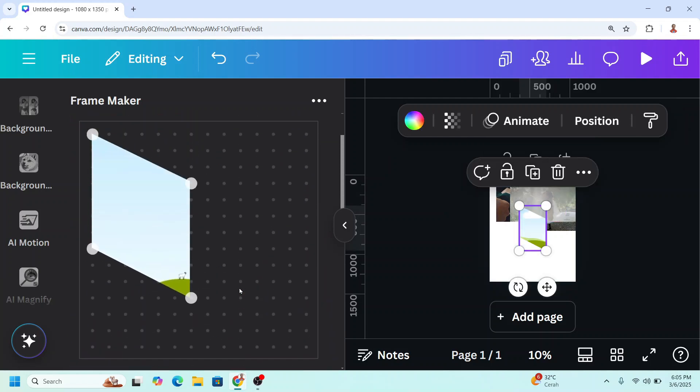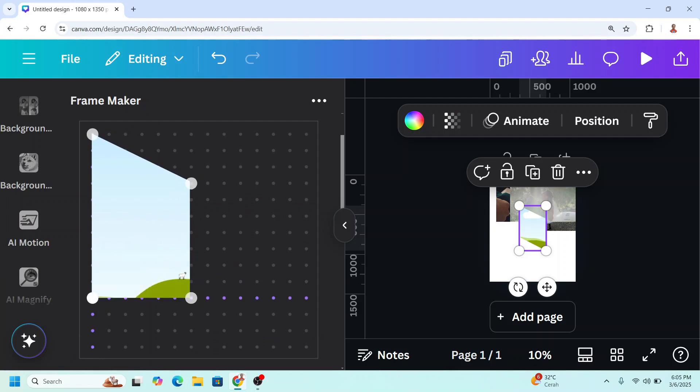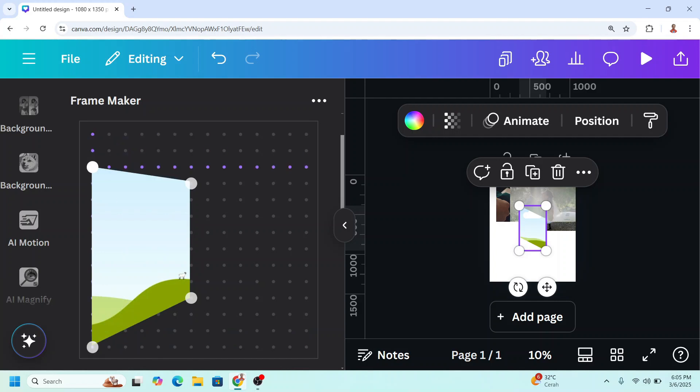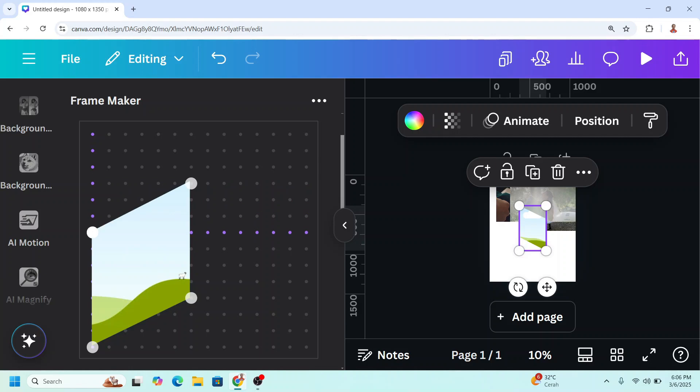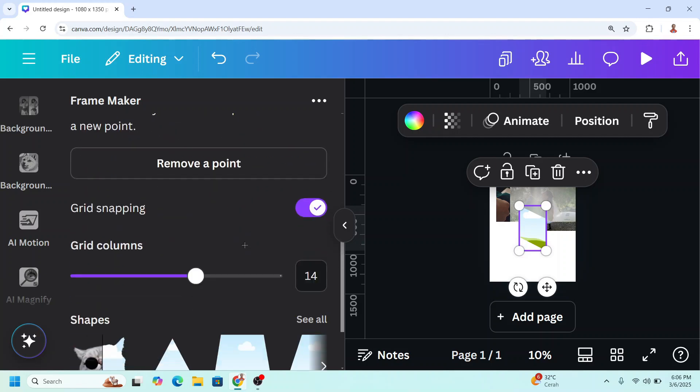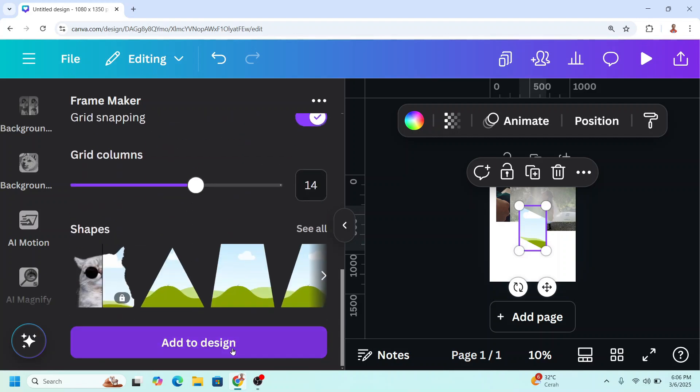Now let's create the opposite side. So I will move it here and then move to the bottom three dots. And also this one: one, two, three. And then let's add to design.